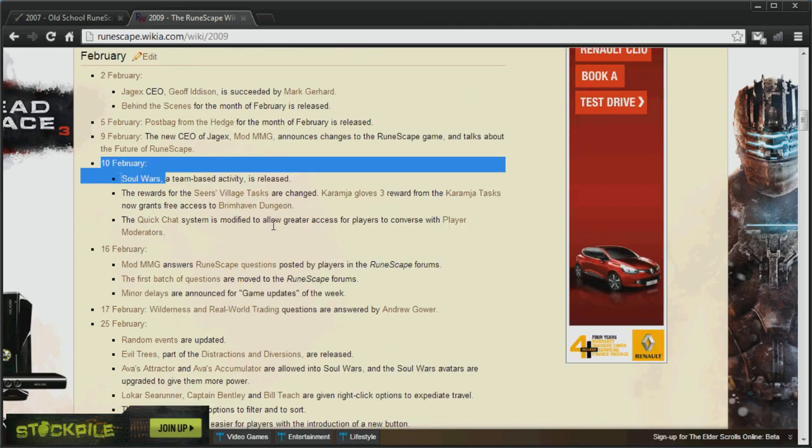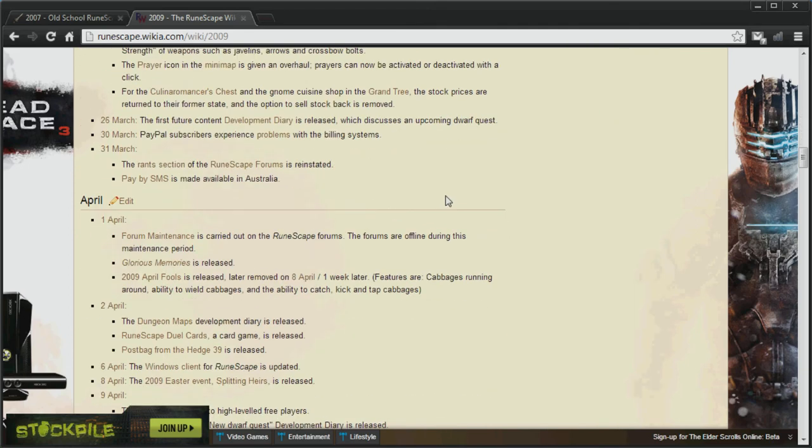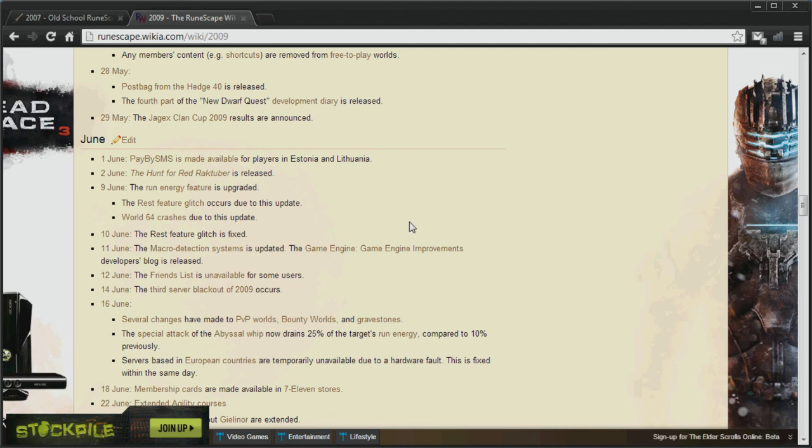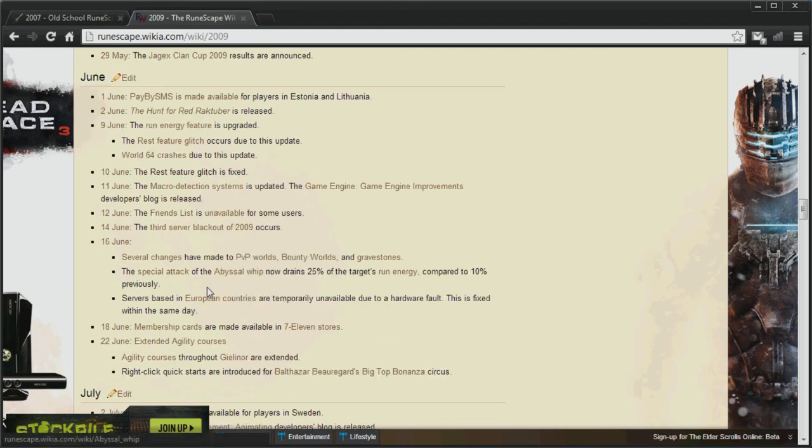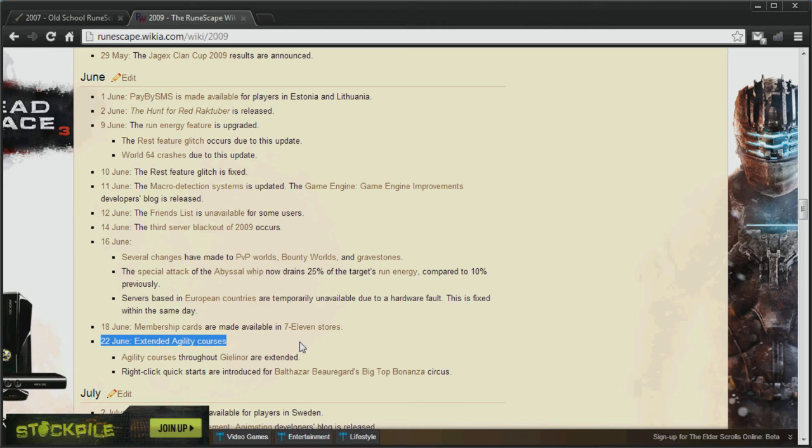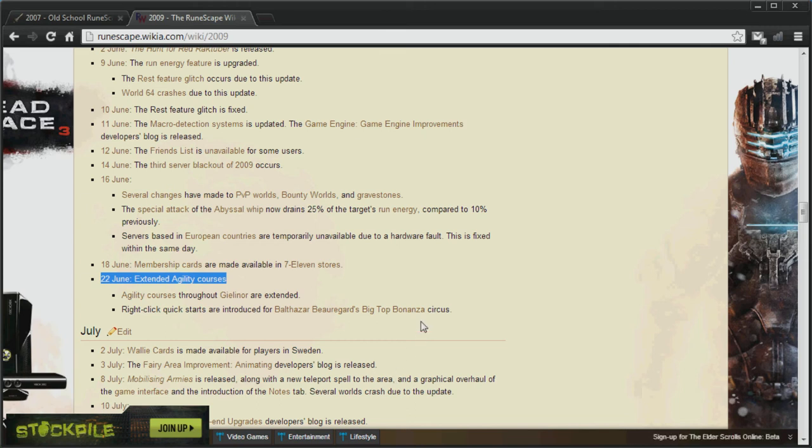And if we skip right on down to June 2009. Went past it. What am I looking at? Here we go. Extended Agility Courses. This includes the Gnome Stronghold's Extended Course and the Barbarian Outpost's Extended Course. This will just mean that Agility will be a bit harder to train again. The XP rates won't be as good.